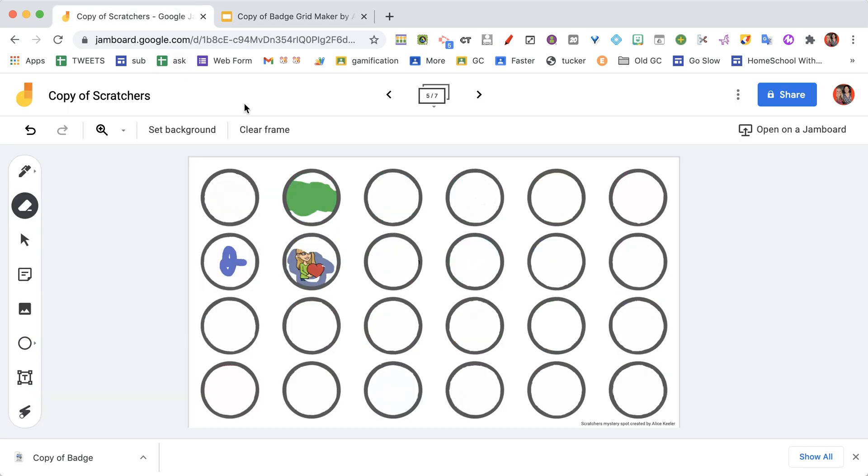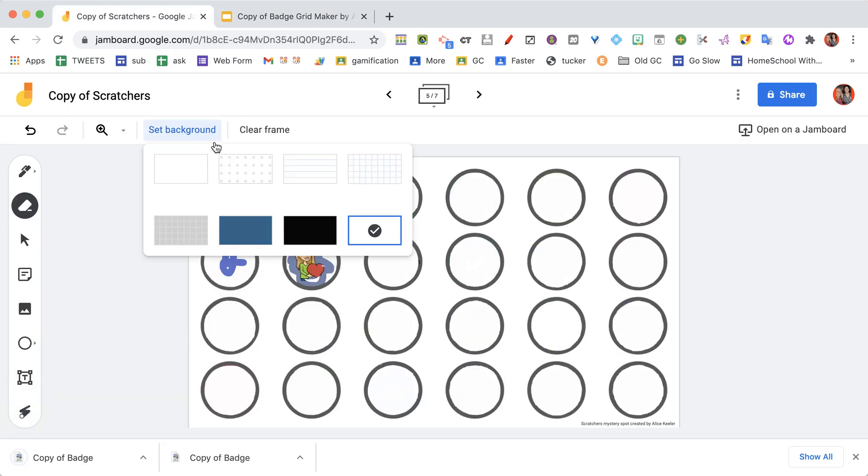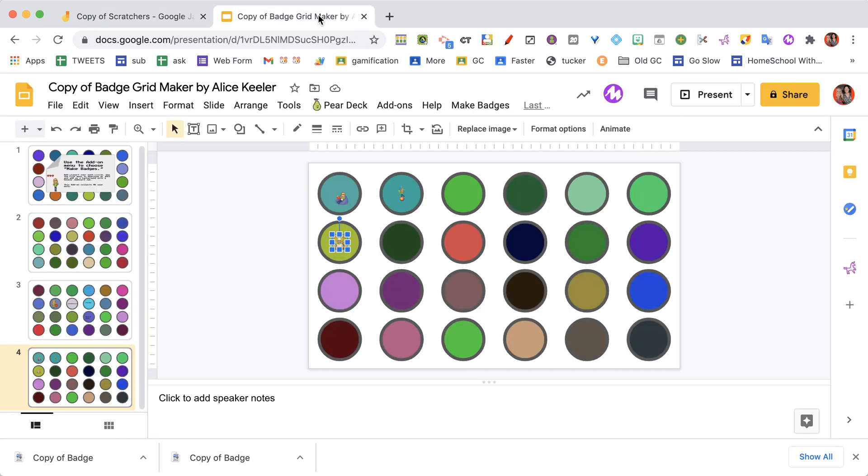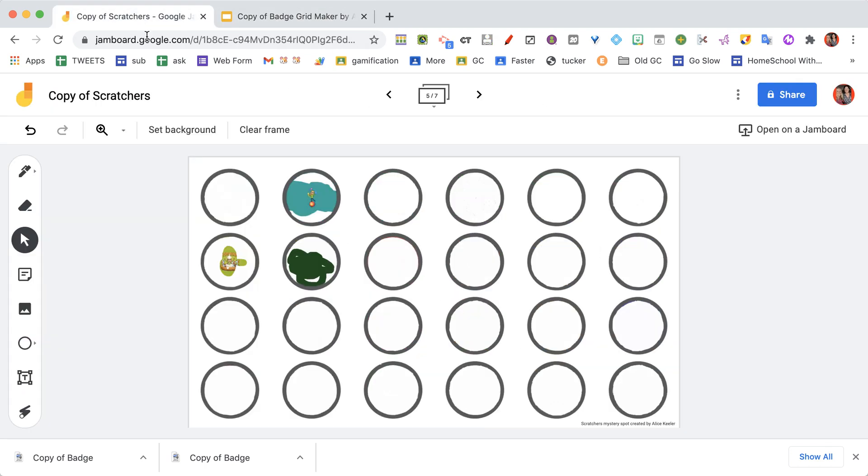I'm going to File, Download. I'm going to download it as a JPEG so that when I set the background and I change the background to what I just downloaded from the Google Slides, you'll see that now behind the images is the bitmojis or text or whatever you put there.